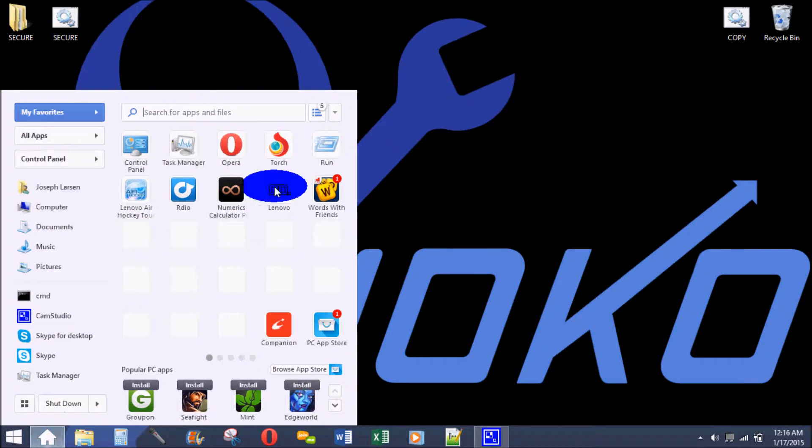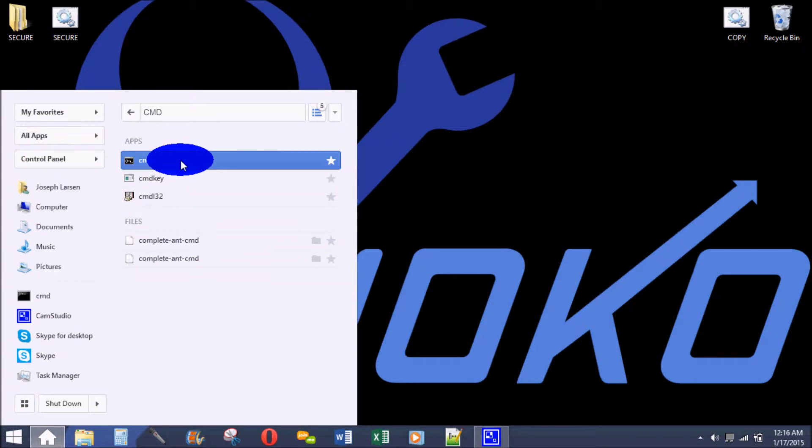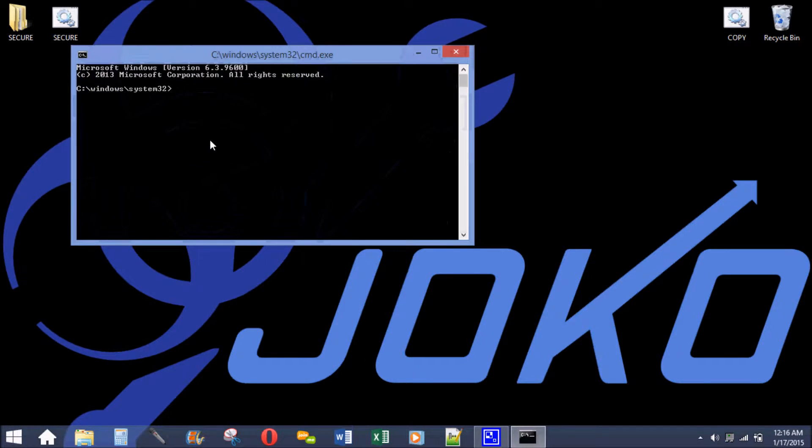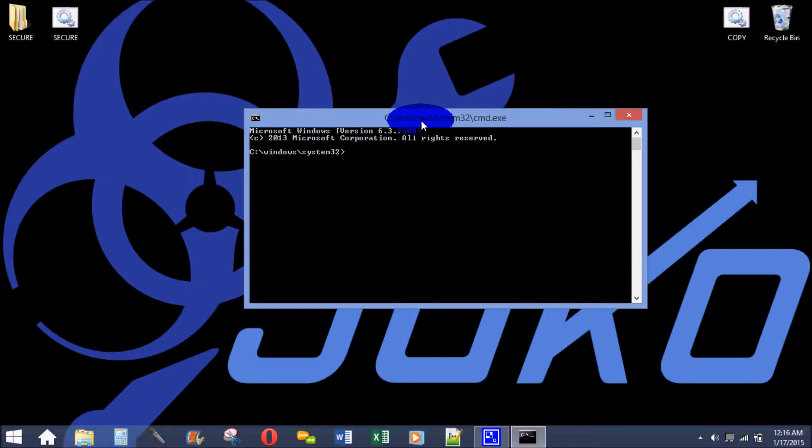Otherwise, I'm going to open up my start menu, type in cmd, and open up my command line. This is a part of Windows where you can make commands for different parts of the computer.